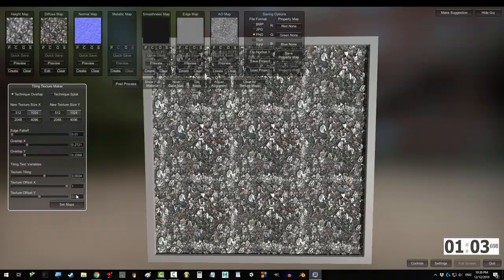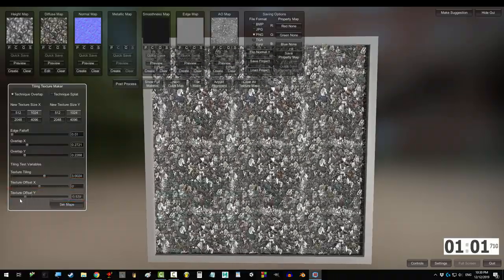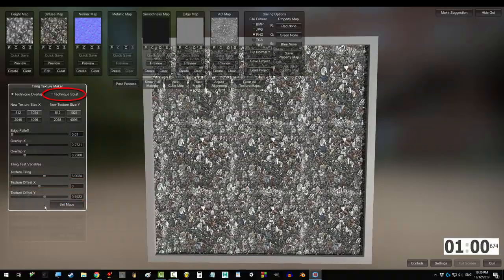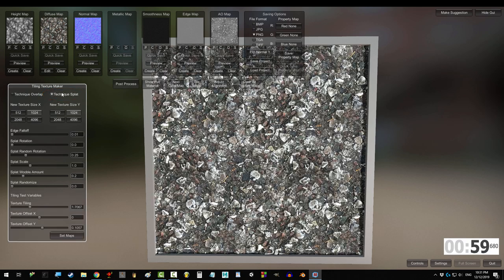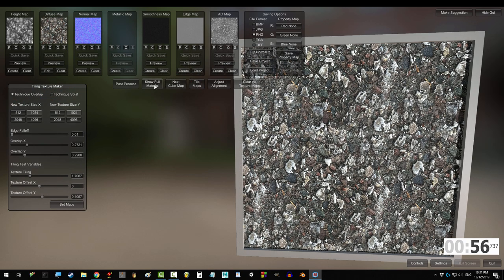Offset X moves the map horizontally, and offset Y moves the map vertically. Splat tiles the textures in a hexagon formation. Overlap tiles them in squares.